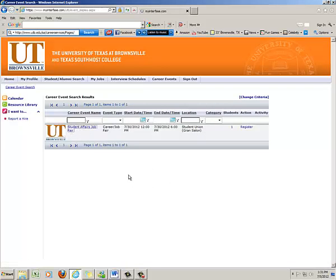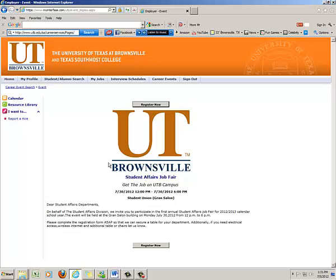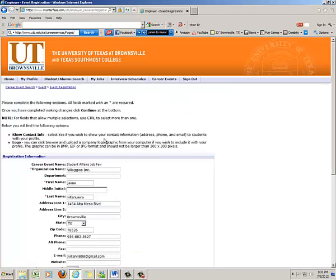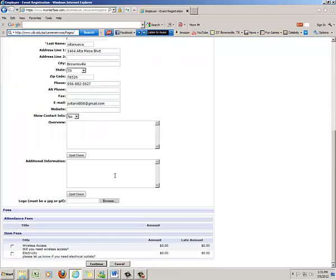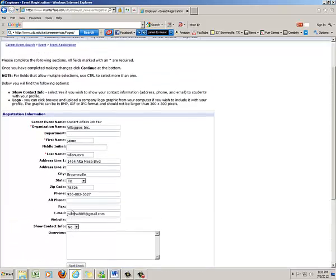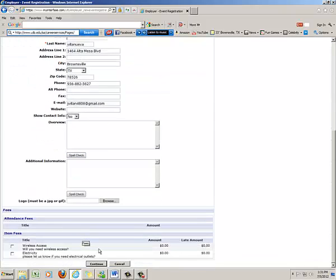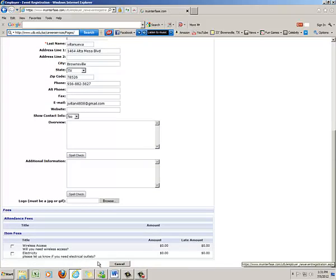You want to click here, and notice that it has a little information about the job fair. All you have to do to register for this job fair event is click register now. It will give you some information as far as wireless access, electricity. Go through all the process as far as what it's asking you.